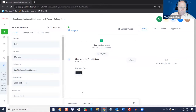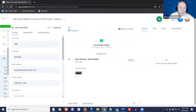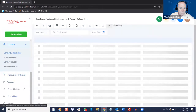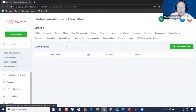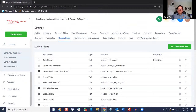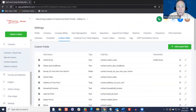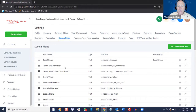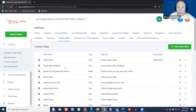Let me just show quickly here in Settings where we talked about the custom fields. Any of these fields — these are the ones we deliver with the solar accounts. You can remove any of these, you can add new ones, with full freedom to do that. You can also filter based on all of these.